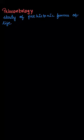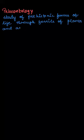Paleontology is the study of prehistoric forms of life through fossils of plants and animals. This is the definition of paleontology. Now let's talk about each of the options that we have given over here.